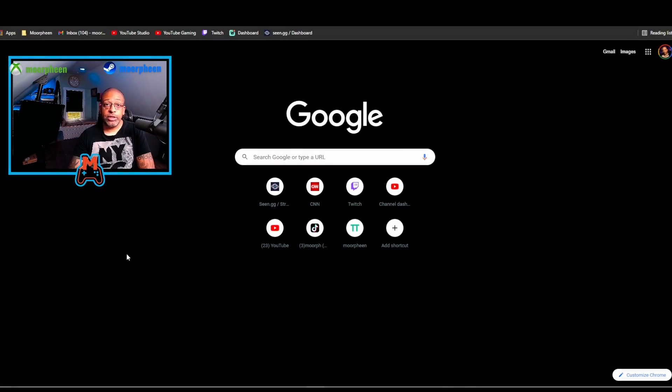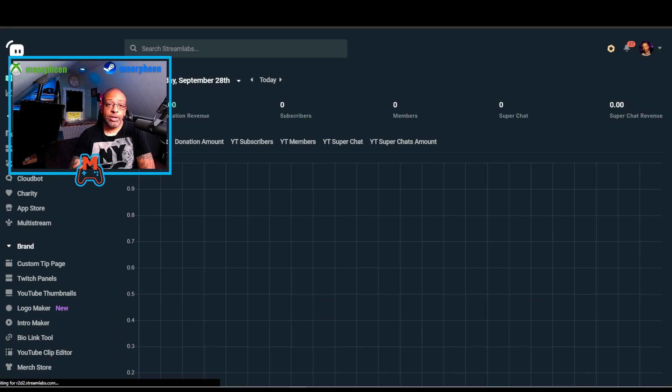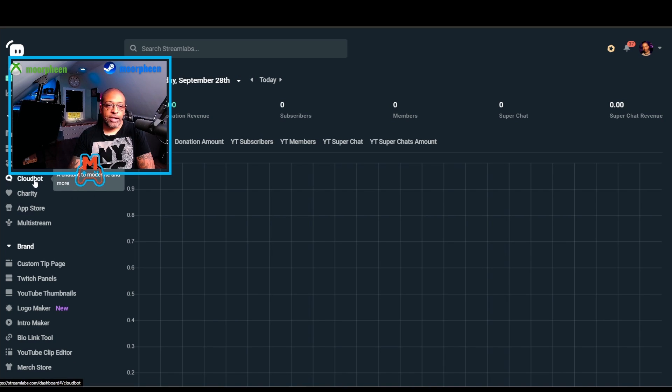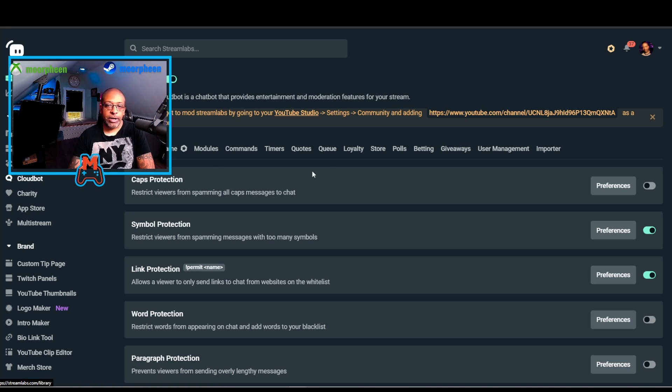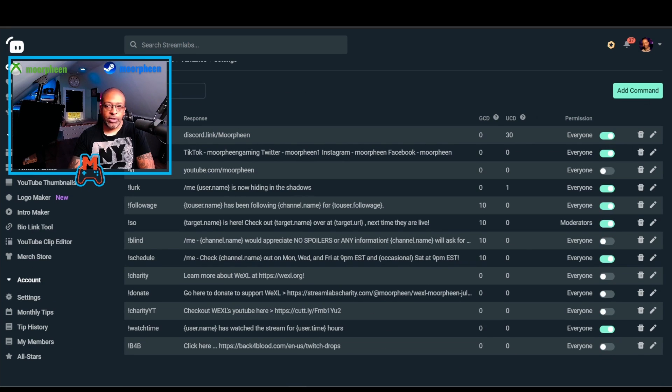The first thing you're going to do is open a browser and go to streamlabs.com/dashboard. I'm assuming that you already have a Streamlabs account set up. When you get into the dashboard, click on the left-hand menu, click on CloudBot, and go over to Command.